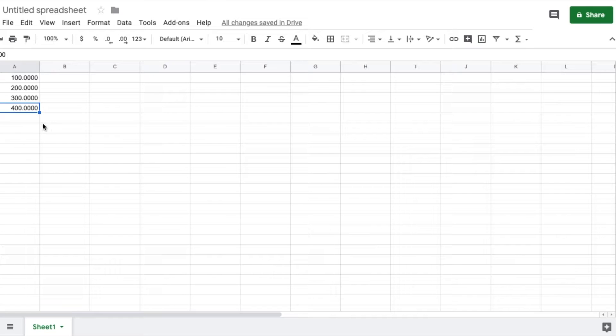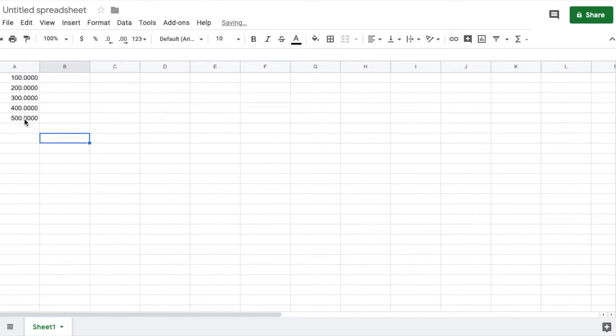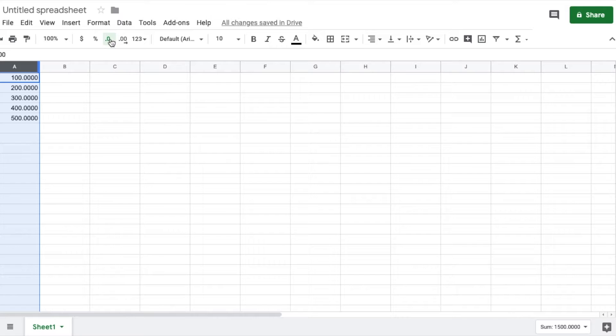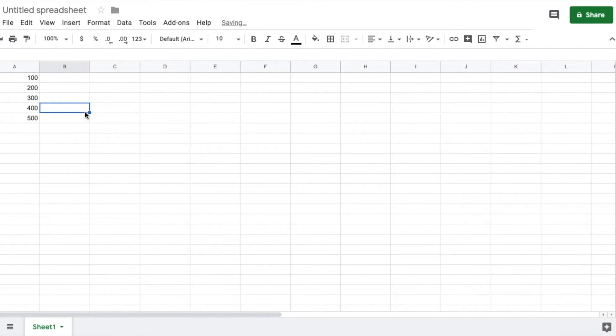And here's what's cool is anytime I put in another number down here, let's say I want to go 500 at this point, it's going to automatically set to that specific default for the amount of decimals that you want. Again, if you want to decrease those, you can just come up here and hit that button.